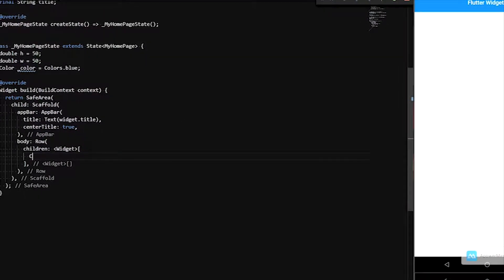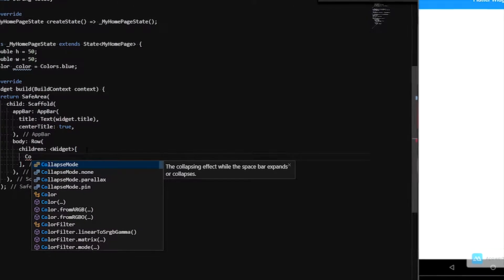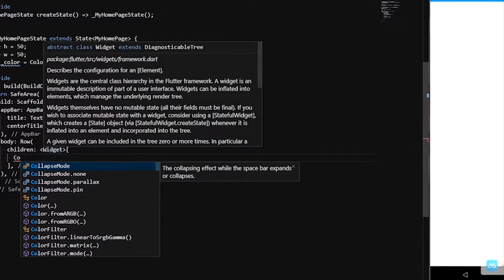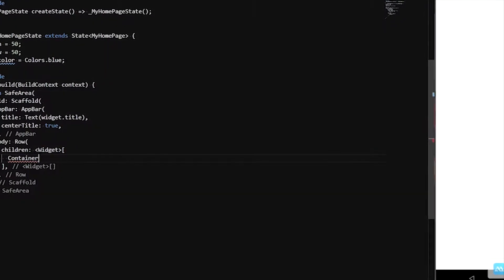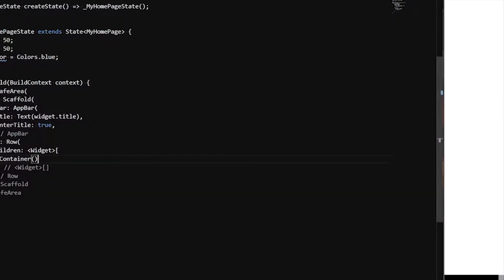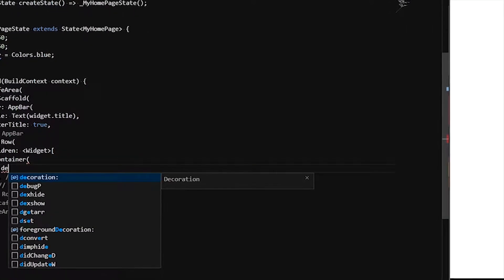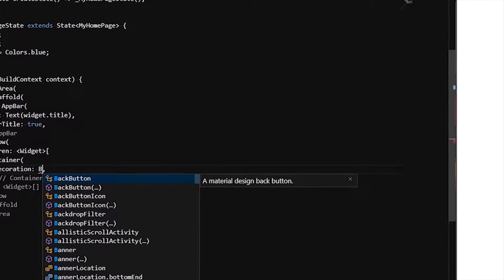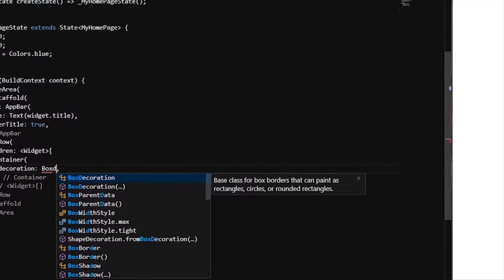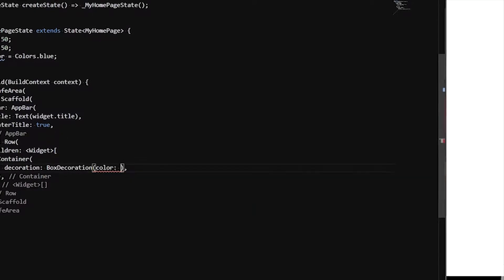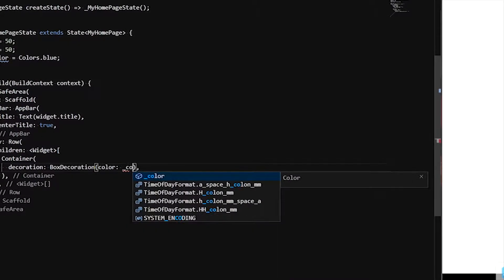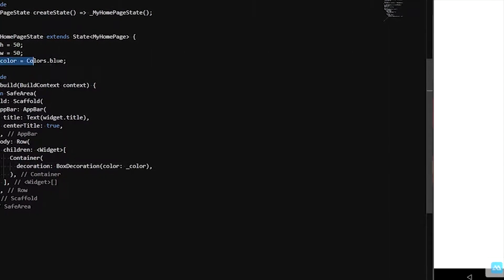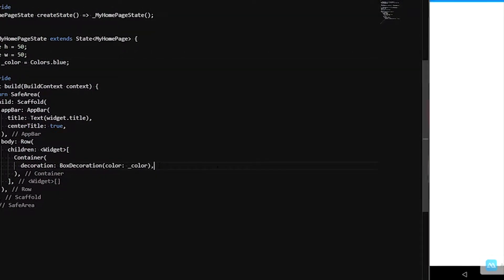We are going to create a container. We are going to create a row type. We are going to create a container and set the box decoration. Color is declared — blue is set. We are going to create a box.